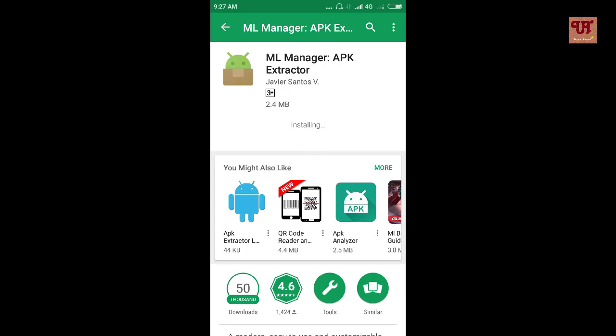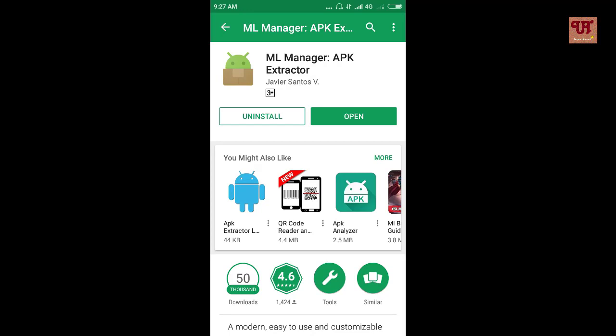Once the installation is completed, click open.